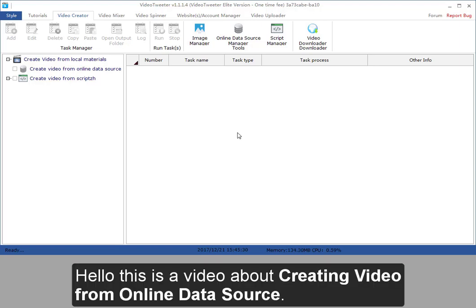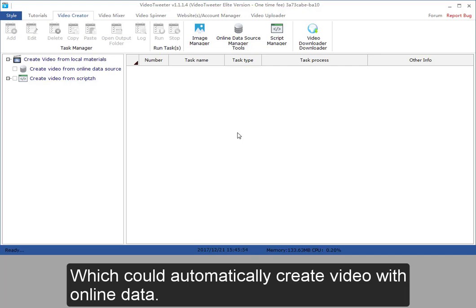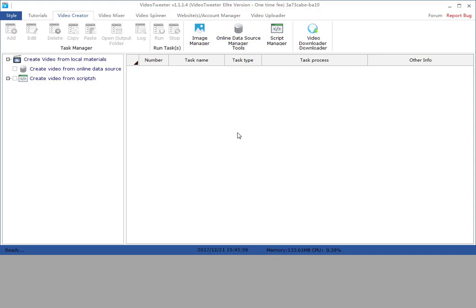Hello, this is a video about creating video from online data source, which could automatically create video with online data.